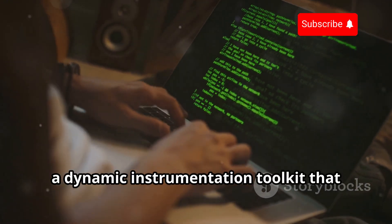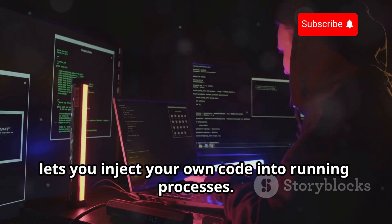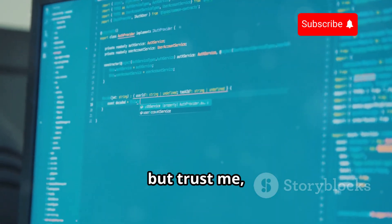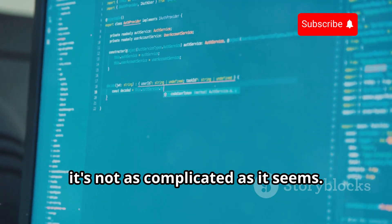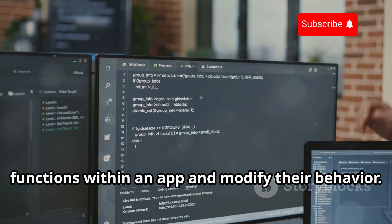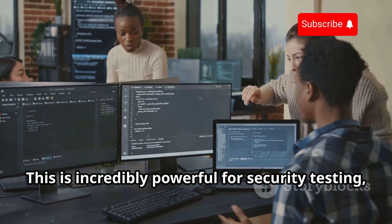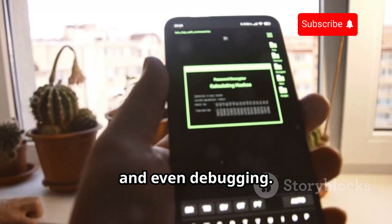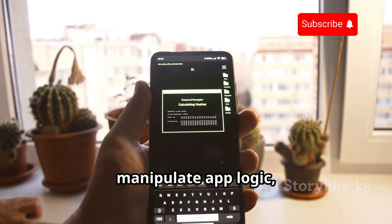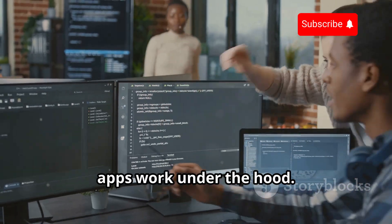Next up is Frida, a dynamic instrumentation toolkit that lets you inject your own code into running processes. It's not as complicated as it seems — Frida allows you to hook into specific functions within an app and modify their behavior. This is incredibly powerful for security testing, reverse engineering, and even debugging. You can use it to bypass security checks, manipulate app logic, and gain a deeper understanding of how apps work under the hood.